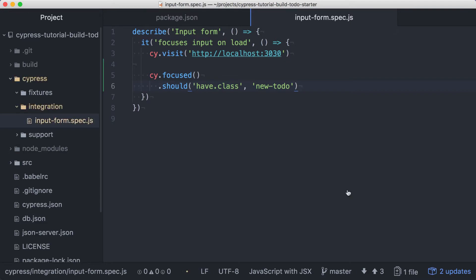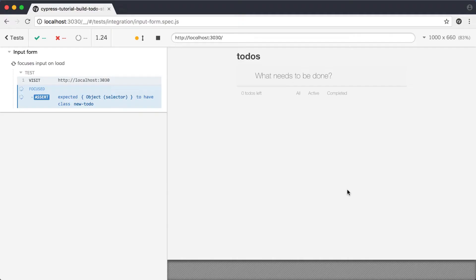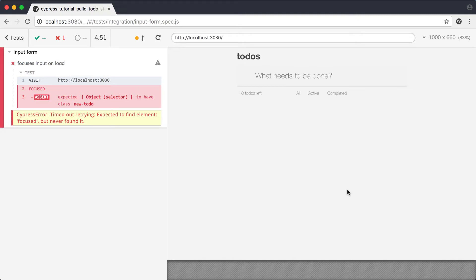Once we save this, Cypress will detect our file changed and run our test for us again. This time, we can see a delay before the test ultimately fails.